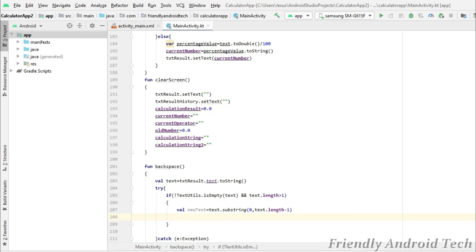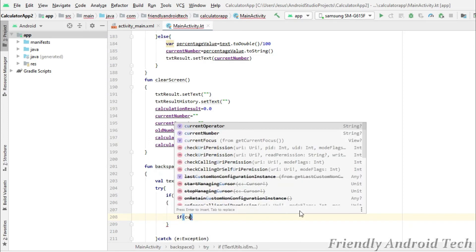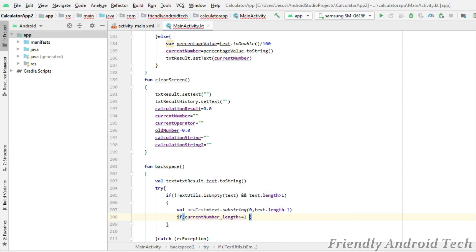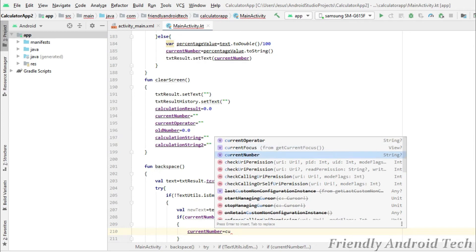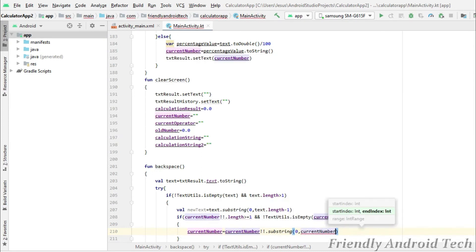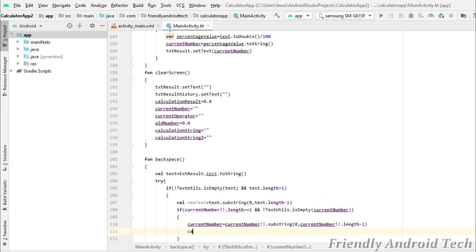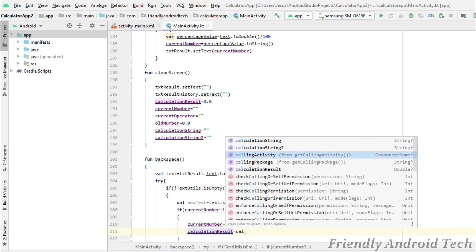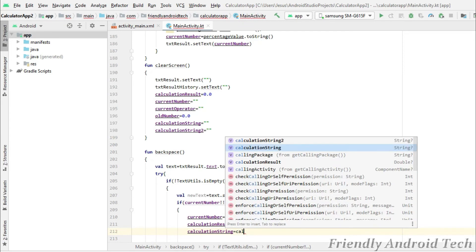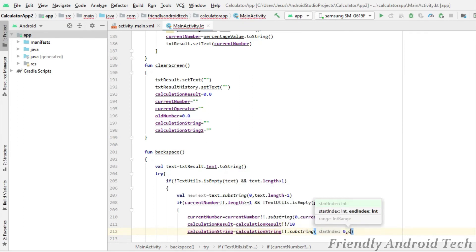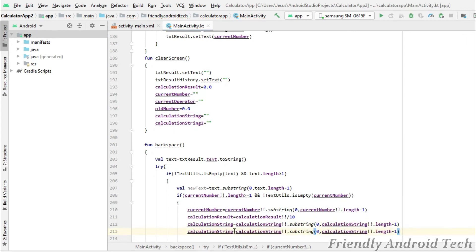We will update the new test. We will update the current number. In the condition where the current number length is greater than 1, it will also be updated. We will use substring on the current number. If the current number is empty, we use a try block. For the next calculation string, we remove the last number using substring on the calculation string.